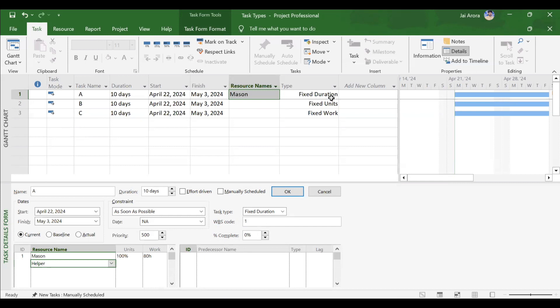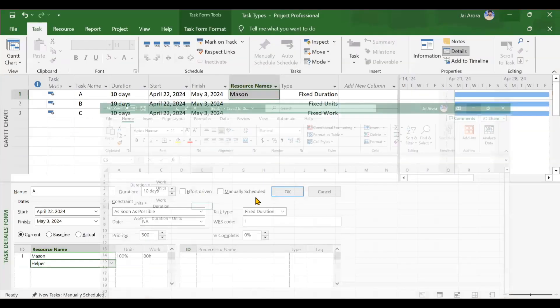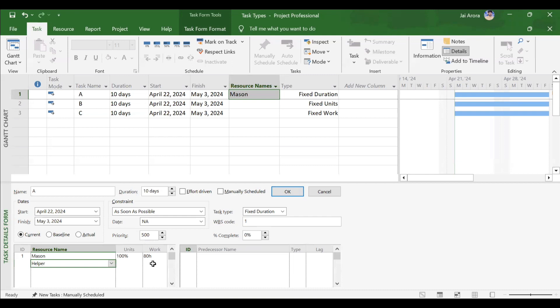With two resources, productivity gets reduced — Mason and helper both work less productively but finish in 10 days. When helper is added, units become 200% (two resources). Duration stays 80 hours. Using the formula: 80 × 2 = 160 work hours. After clicking OK, helper also shows 80 hours of work, giving a total of 160 hours — matching the formula.